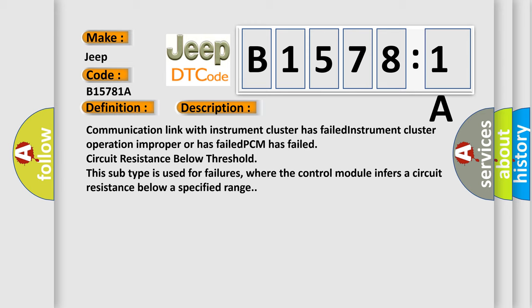Communication link with instrument cluster has failed. Instrument cluster operation improper or has failed. This subtype is used for failures where the control module infers a circuit resistance below a specified range.